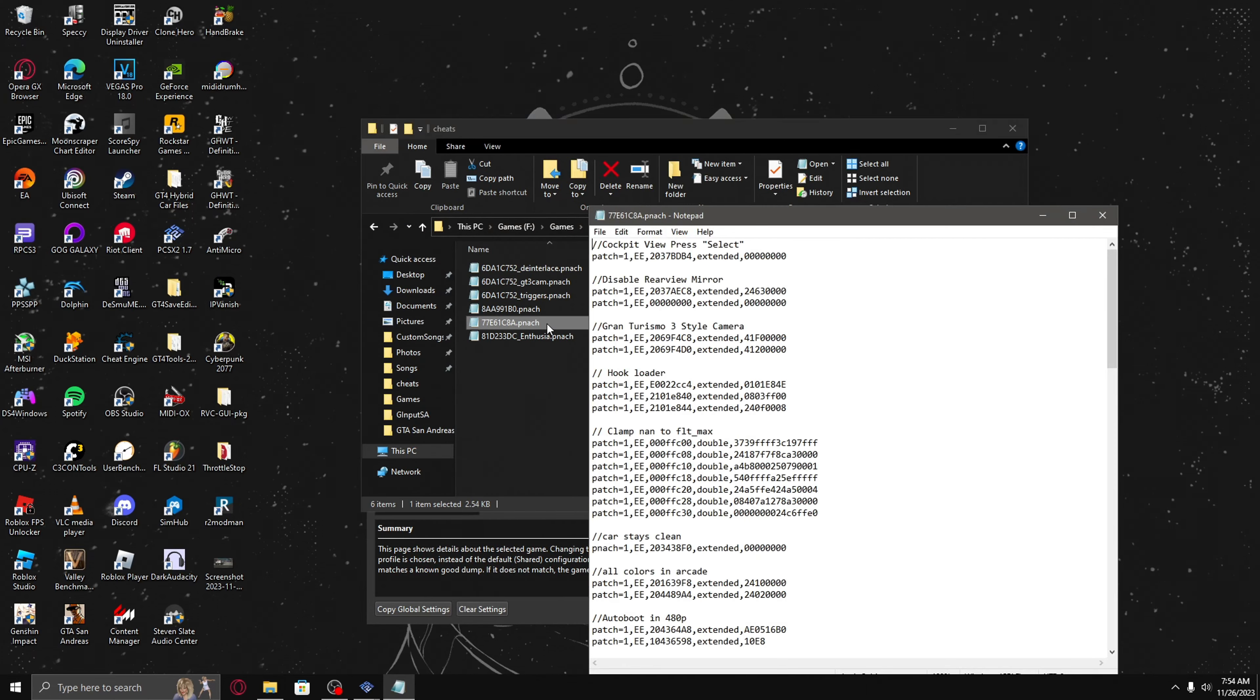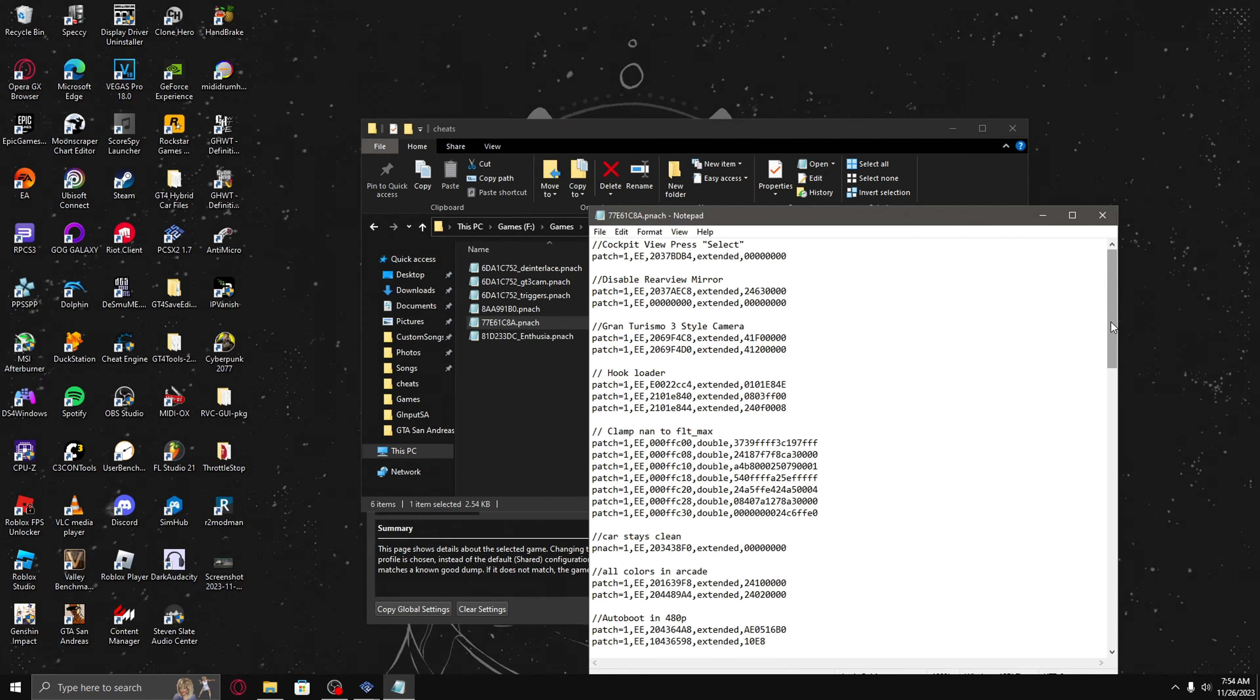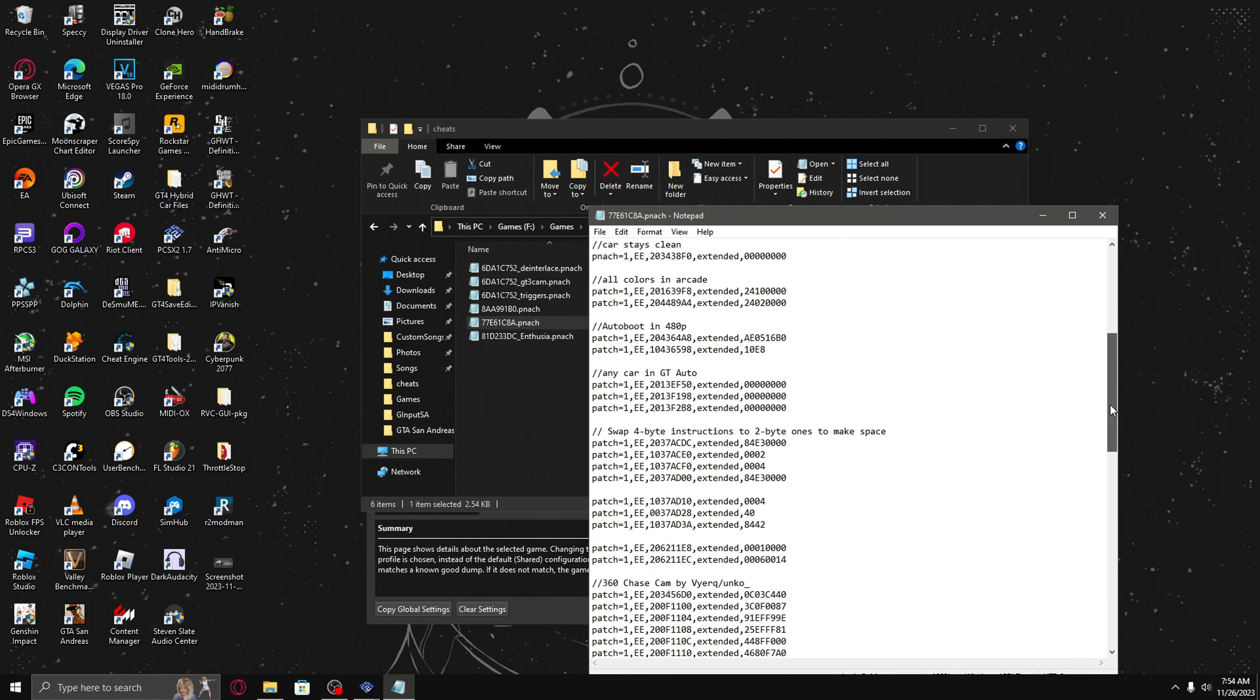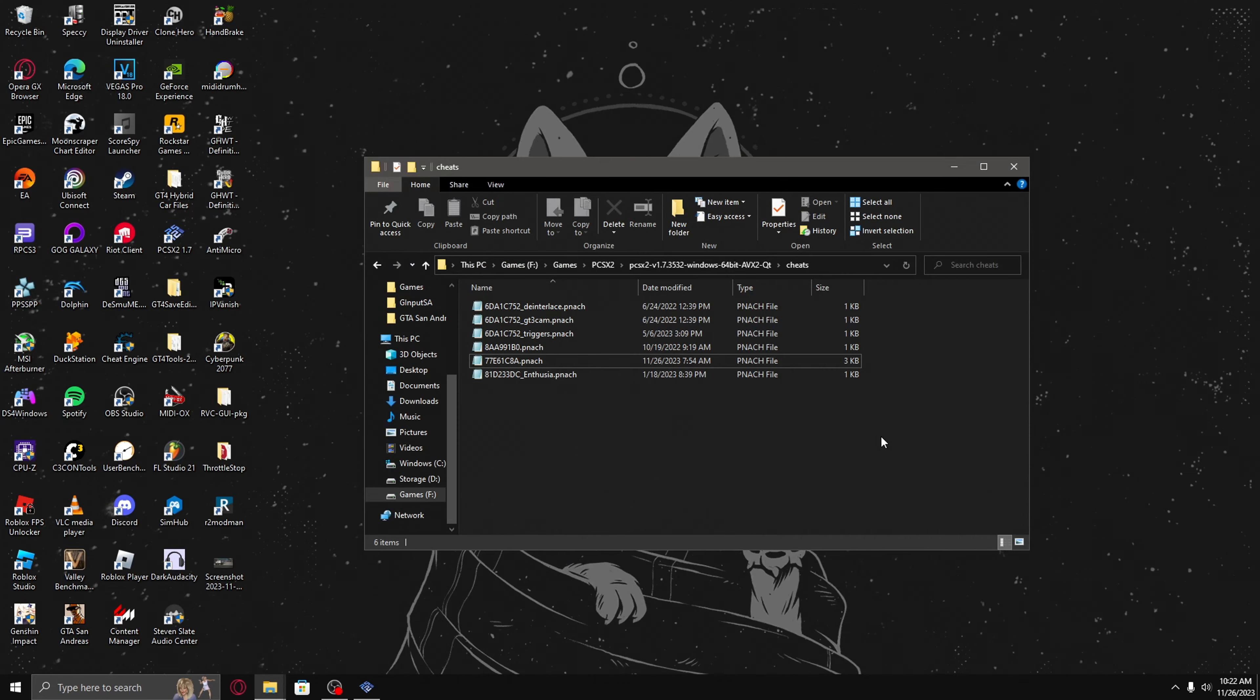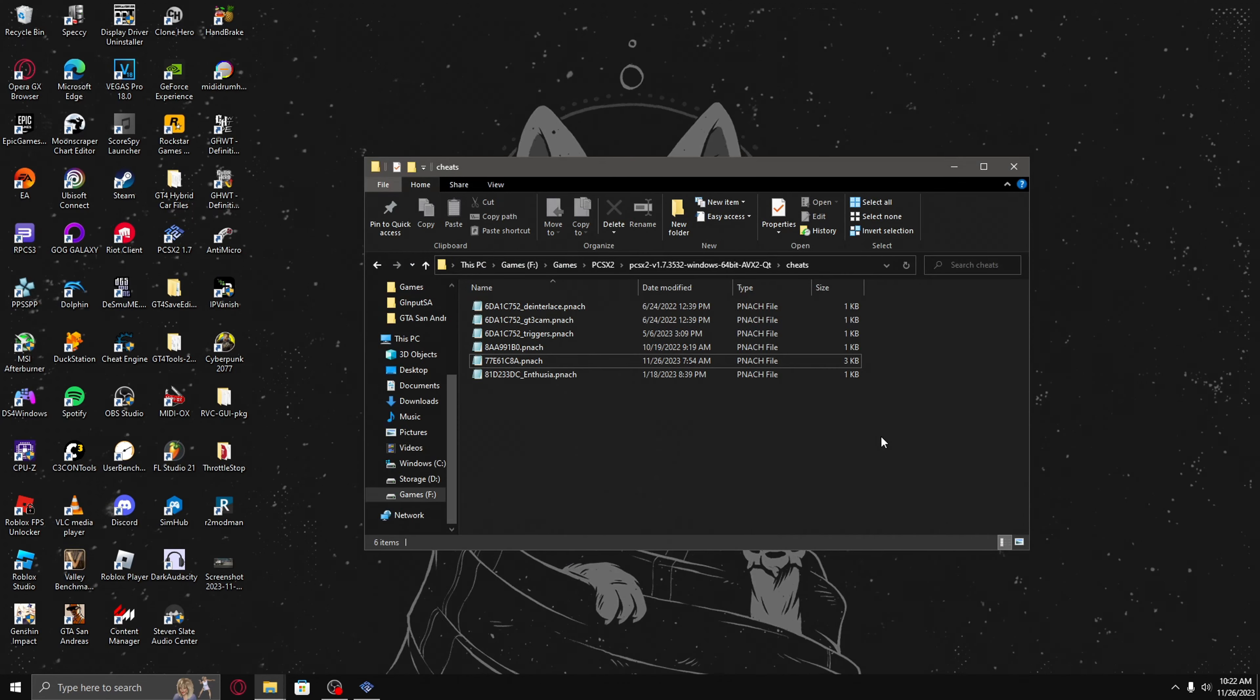And these are the cheats I used, if anyone wants to use them. I'm also using the improved HUD and remastered texture packs, and I'll put the link in the description for both of them.